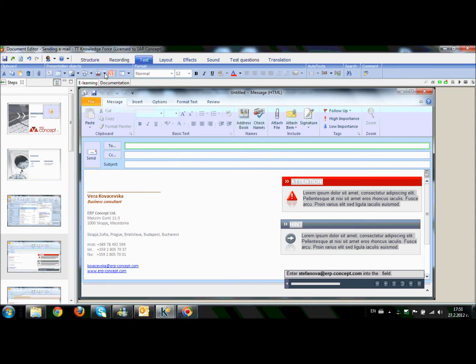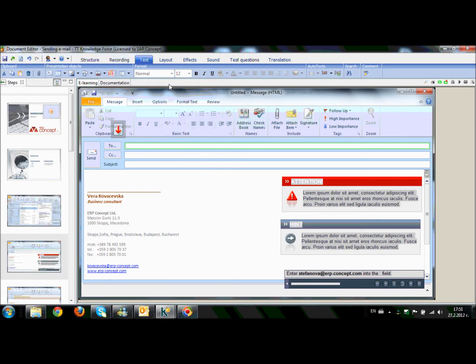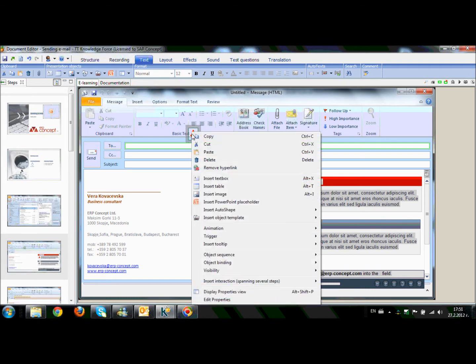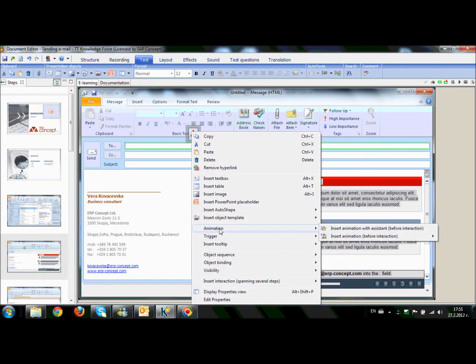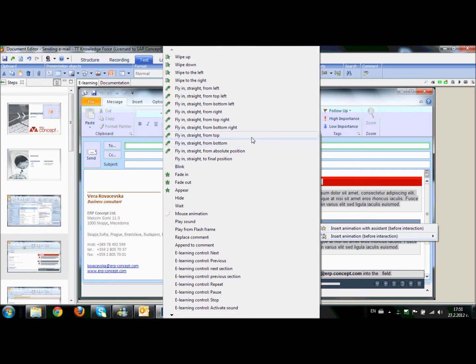Also what we can do, we can see that we have available different highlights and we can choose, for example, arrow down, we can place it on the right place, right click on it, we can add animation, insert animation before interaction and choose, for example, fly in straight from top.